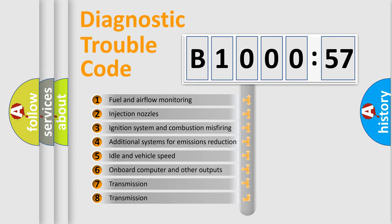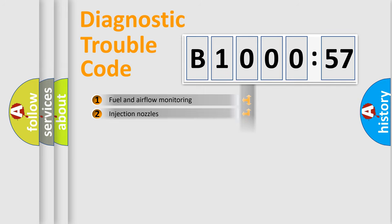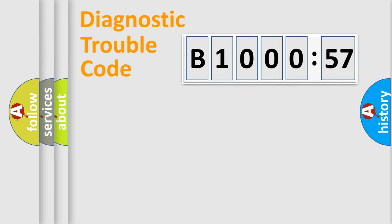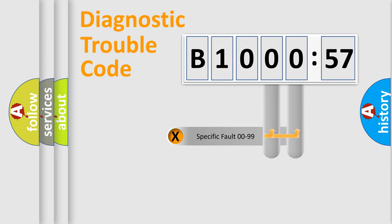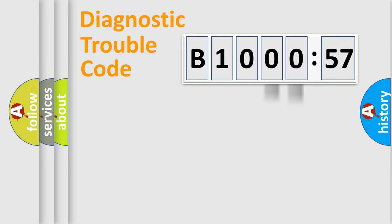The third character specifies a subset of errors. The distribution shown is valid only for the standardized DTC code. Only the last two characters define the specific fault of the group.